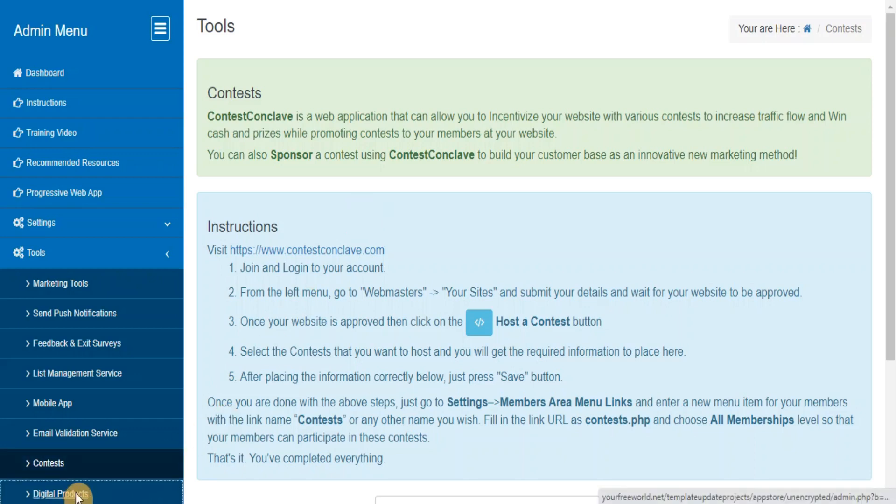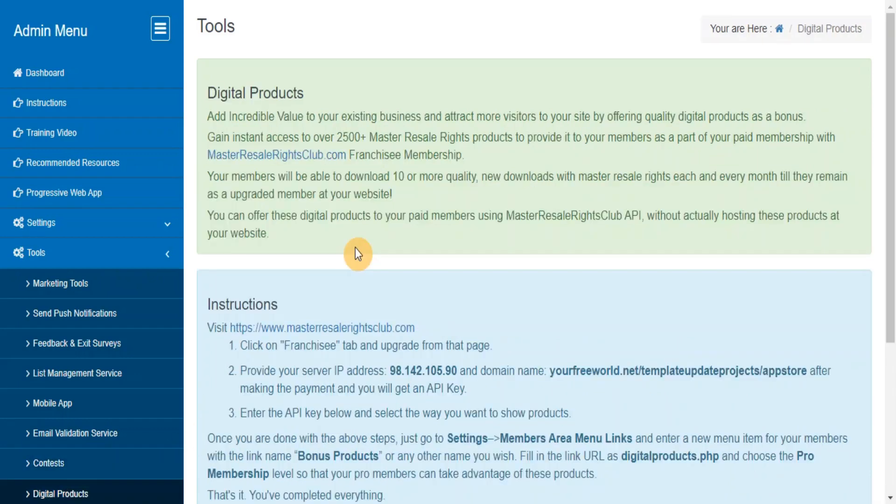Matching Digital Products. Add incredible value to your existing business and attract more visitors to your site by offering instant access to over 2,500-plus master resale rights products to your paid membership as a part of your membership.